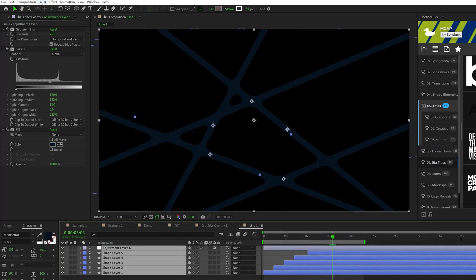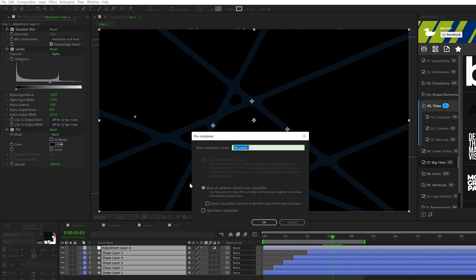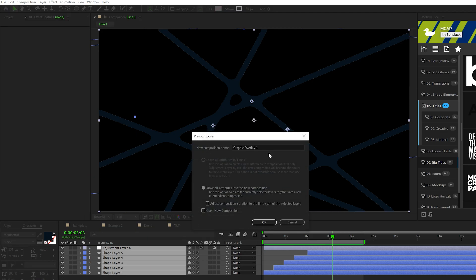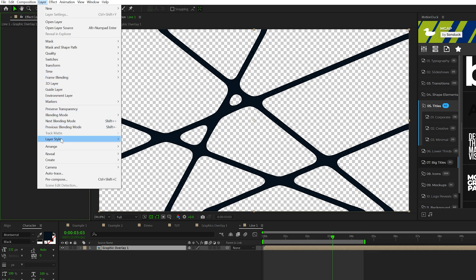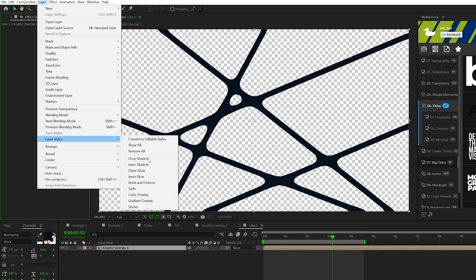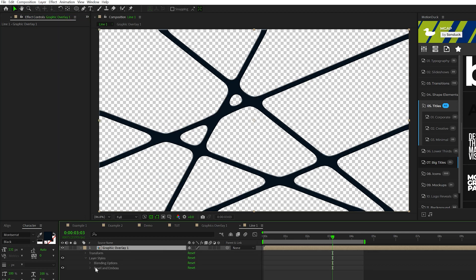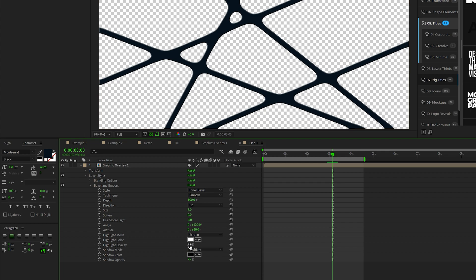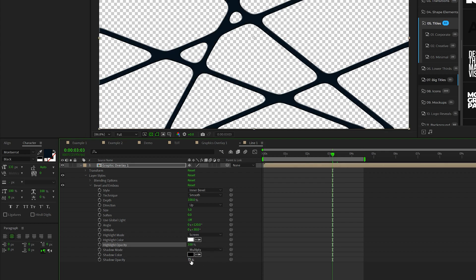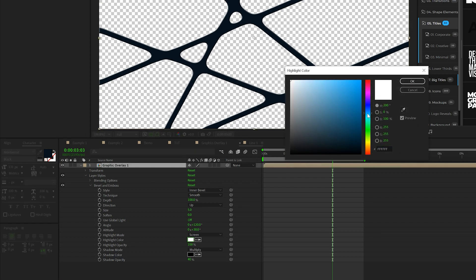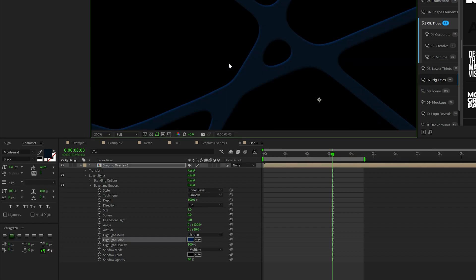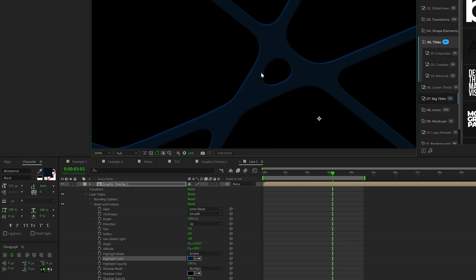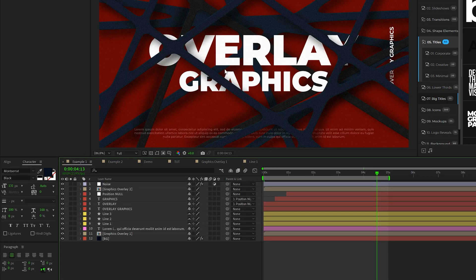So we'll grab all the layers, go to layer pre-compose. We'll call it graphic overlay one and click OK. So there's a couple of things we want to do. We'll come here to layer, layer styles and add a bevel and emboss. We'll open it up. We'll set the highlight opacity to 100% and the shadow opacity to 40%. We'll come here to the highlight color and we want to select somewhat of a bluish color to match the palette. And this will help create depth within our lines. So it'll stand out even more. So feel free to copy that hex code for the highlight color.